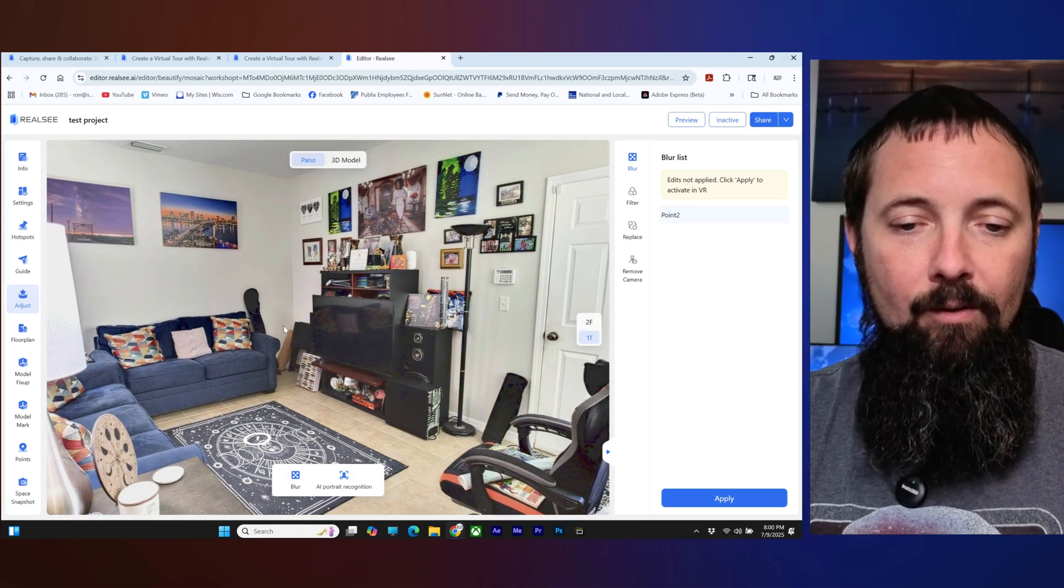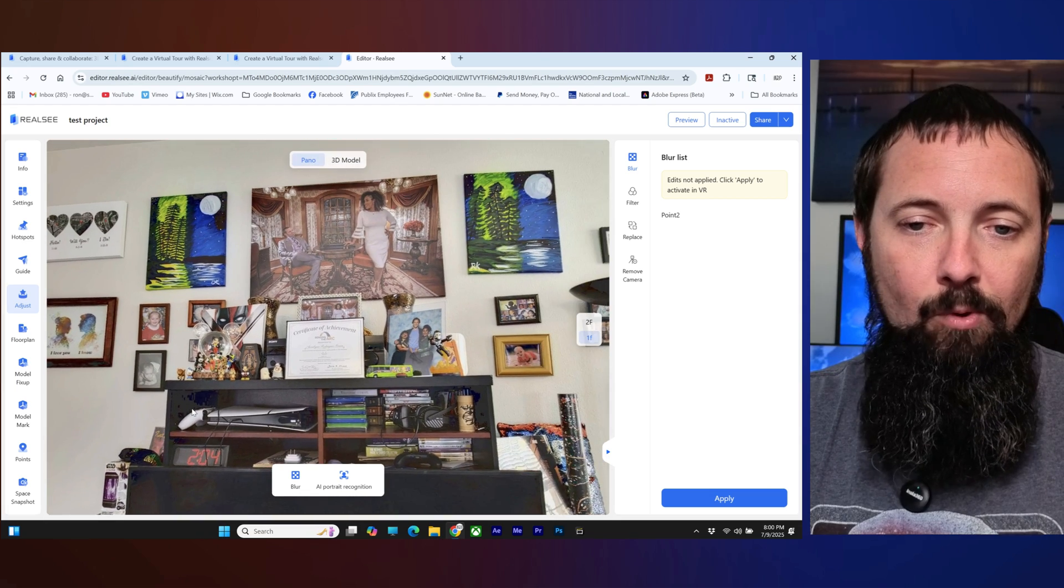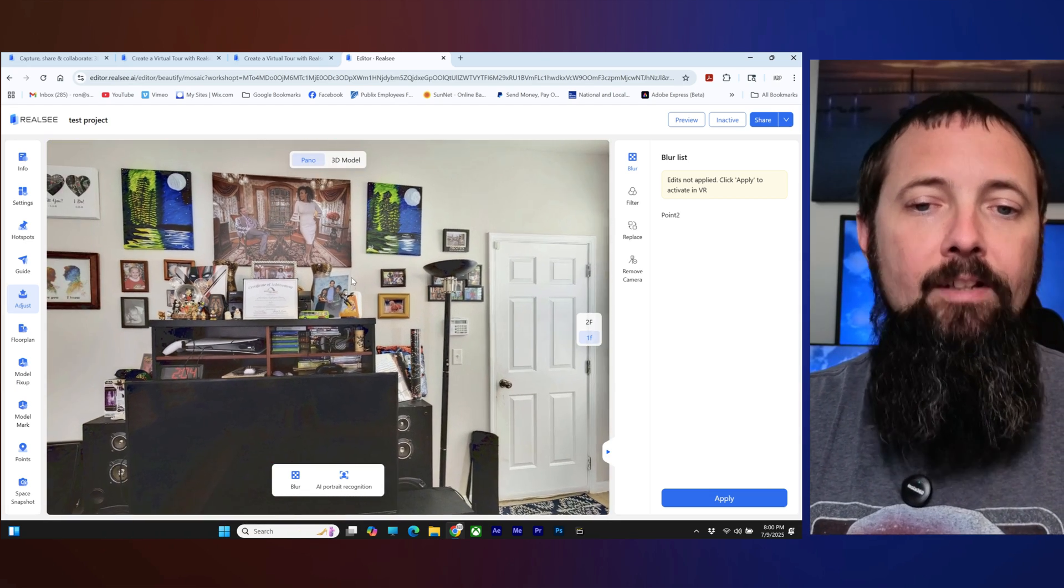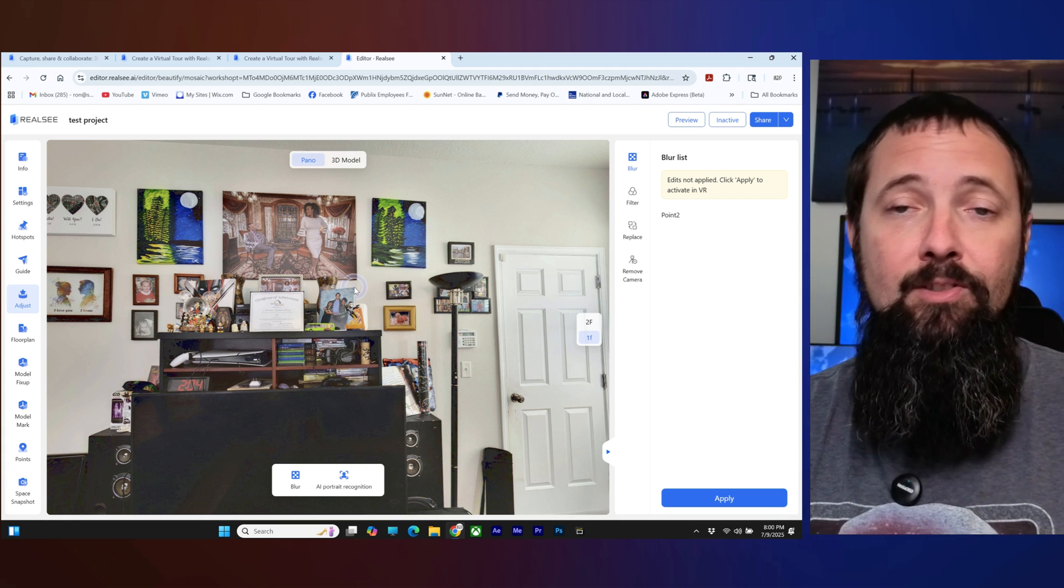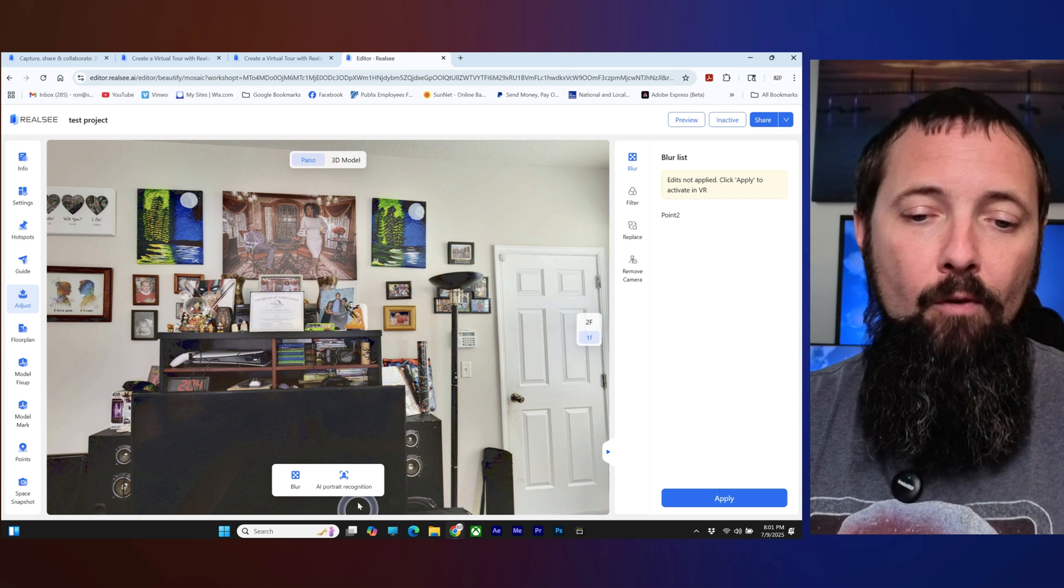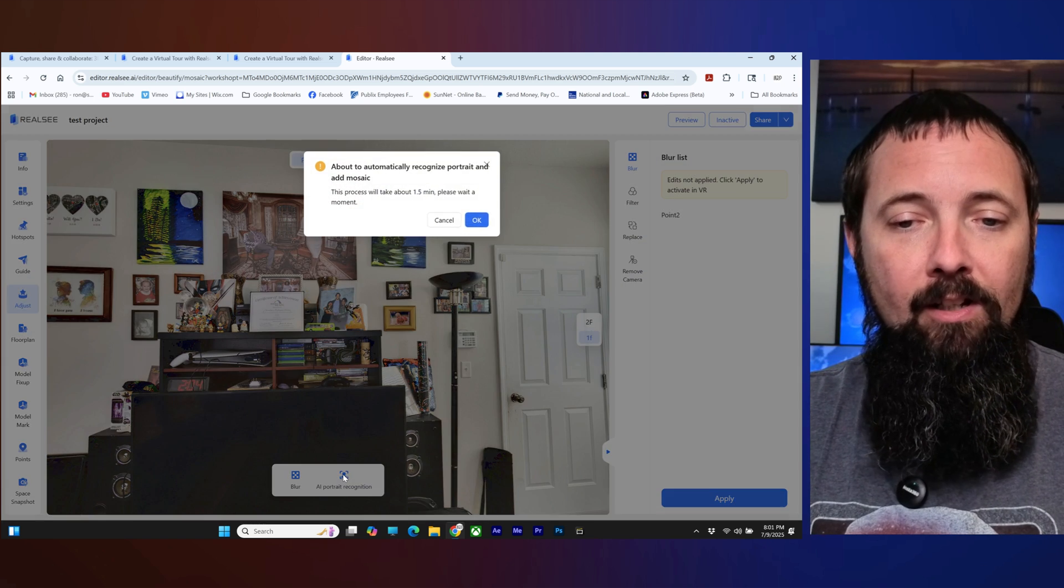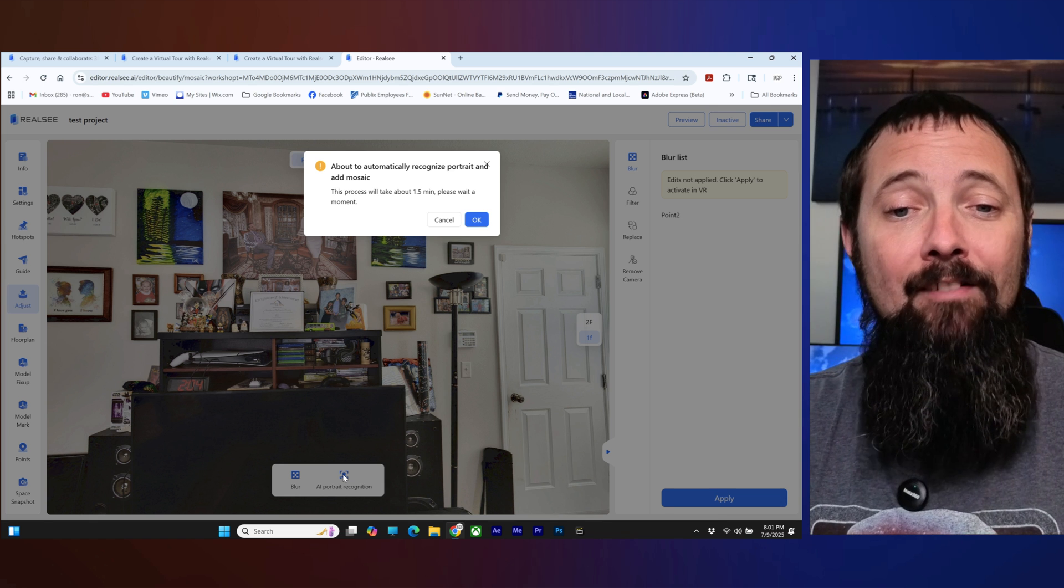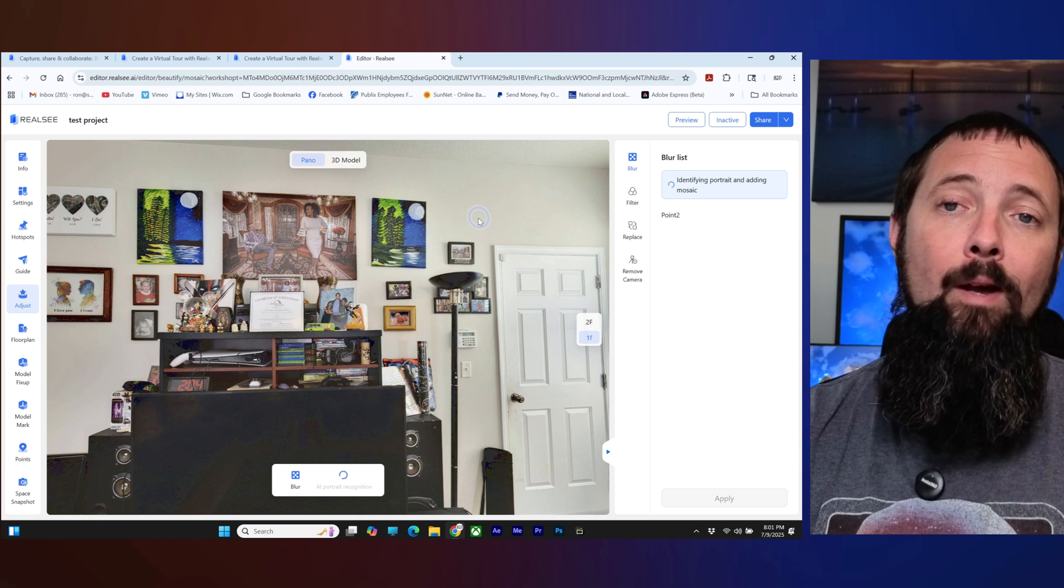Now we're going to go over here to this other little hot spot there, a little point, zoom back out. Now there's another one here like let's say that there's some photos that you want to blur off the faces so people don't have their faces in your tour. So you can go over here to AI portrait recognition. So if you click on there it's going to tell you it's going to take about 1.5 minutes to do the processing. So we'll click that and we'll wait.